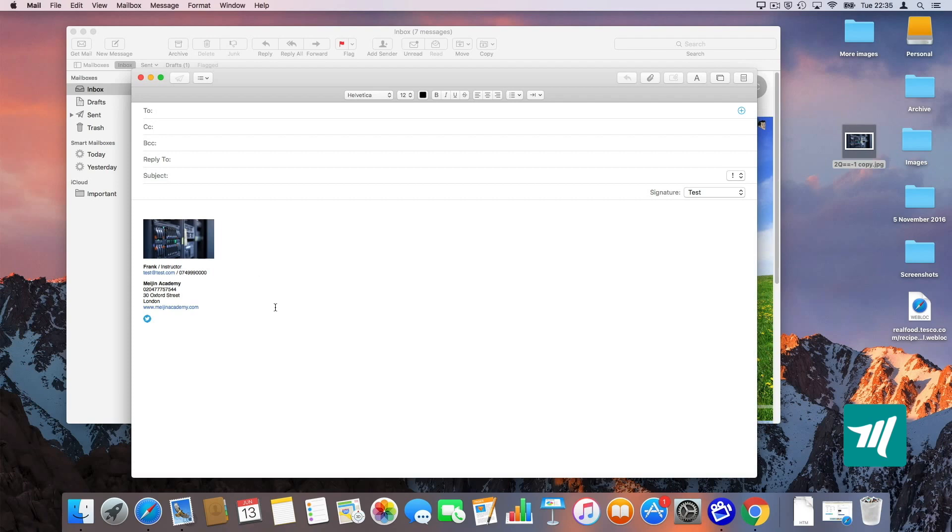This is the easiest way for you to create an HTML signature. If you want to find out how to do that on your iPhone or iPad, please have a look at the other video that I link below this video. Okay. Thank you so much for watching.